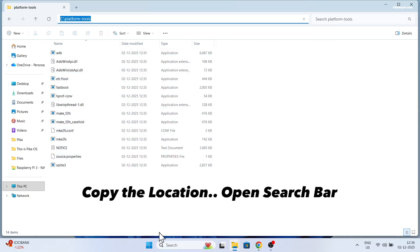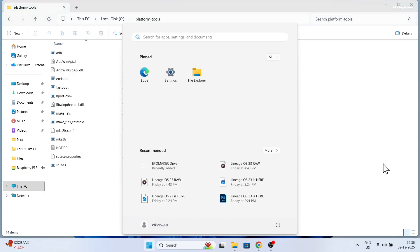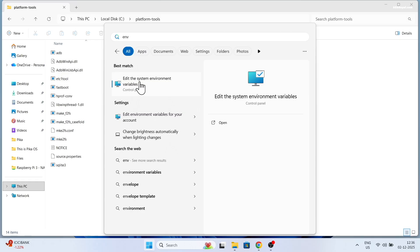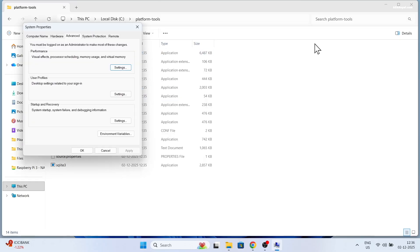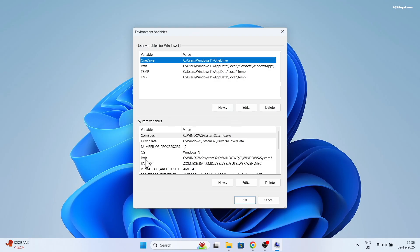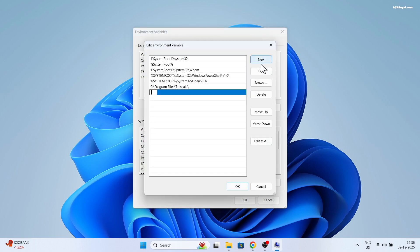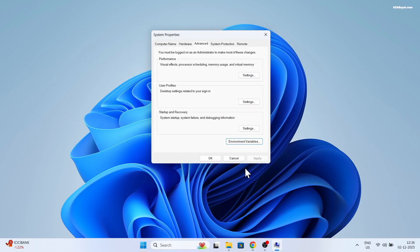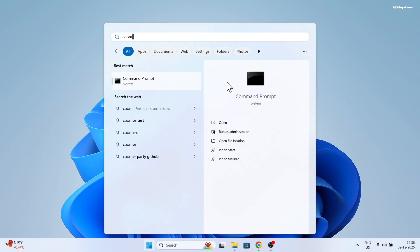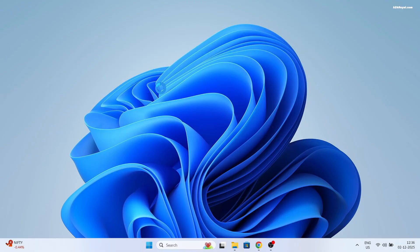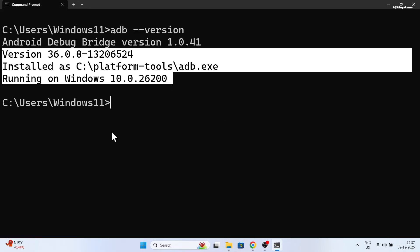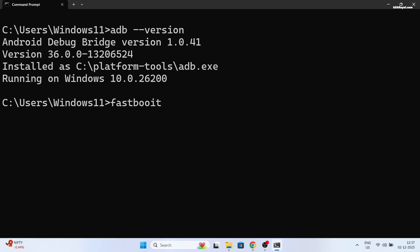Now let's add this path to the system environment to access ADB and fastboot from anywhere. To do so, highlight the address bar, then type 'env' in the search bar and open it. Click on Environment Variables, select the Path entry, click Edit, create a new variable, and paste the path. Then open Command Prompt and type 'adb --version' — it should display version information confirming the path was added successfully.